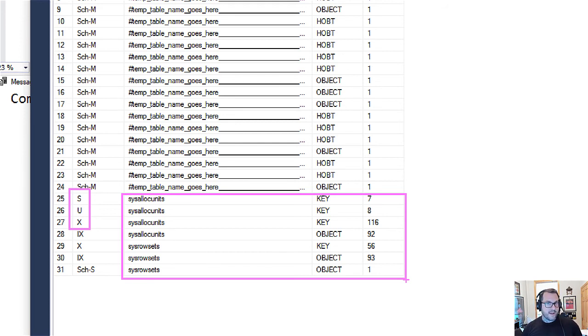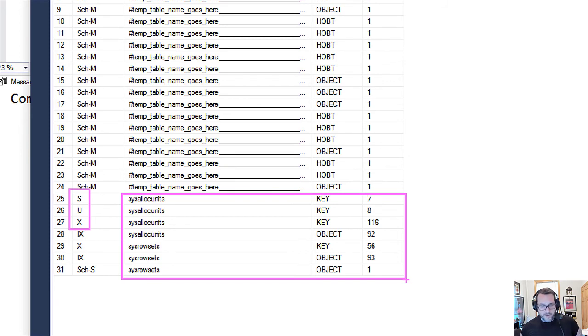So we are still taking locks against them. And we still can hit contention when we're hitting these system views to get stuff going.